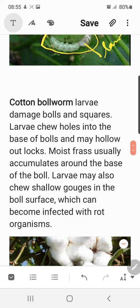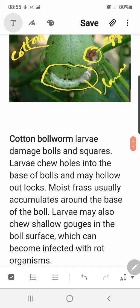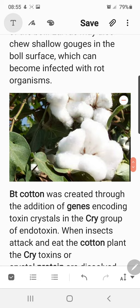Cotton ball worm larvae damage the bolls and squares. The larvae chew holes into the base of the bolls — you can see in the picture the larvae acting on the basal surface of the cotton plant's boll. They may hollow out the locks, and moist frass usually accumulates around the base of the boll. Larvae may also chew shallow gorges in the boll surface, which can become infected with rot organisms. This picture shows the genetically modified plant, Bt cotton, with its ripened crop. The Bt gene from Bacillus thuringiensis is extracted and inserted into the cotton plant through biotechnological practices.